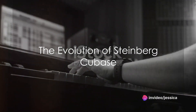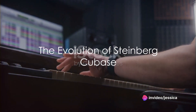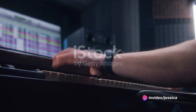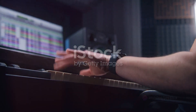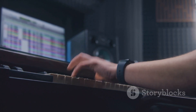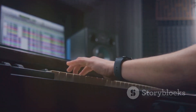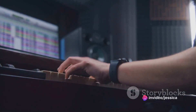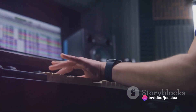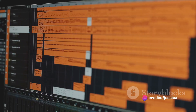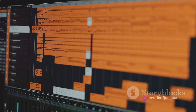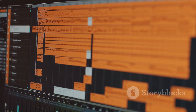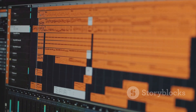In the realm of music production technology, Steinberg Cubase has carved a niche for itself, becoming a cornerstone in the industry. With over 30 years of influence, it has continually empowered music creators across the globe, providing an avenue for their creativity to flourish with unrivaled precision. Steinberg Cubase's journey began back in 1989, where it found its roots as a MIDI sequencing software for the Atari ST computer.